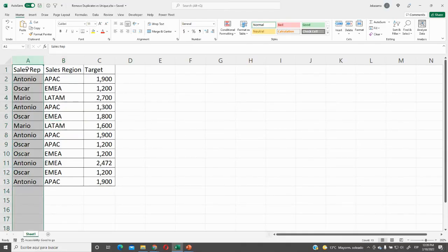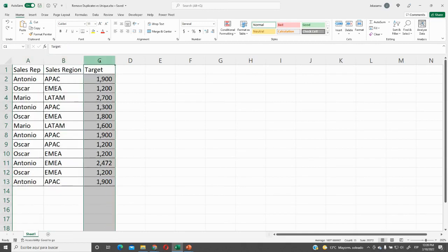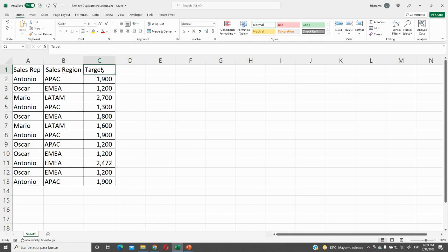In column A we have our sales representative, column B sales region, and column C target. We would like to remove all duplicated fields.